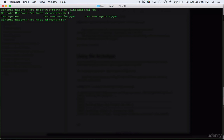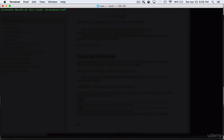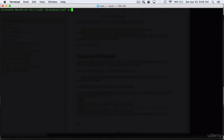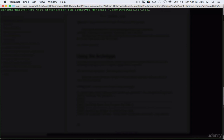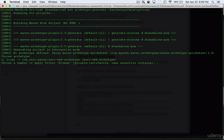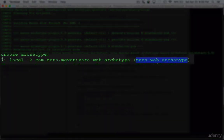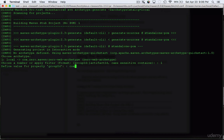Using this custom archetype is very simple. To create a new project called test-project, we go up a folder and type 'mvn archetype:generate -DarchetypeCatalog=local'. Interactive mode is true by default, so it will ask for package name. Because we specified catalog local it only shows local archetypes — just one available — which is zero-web-archetype.